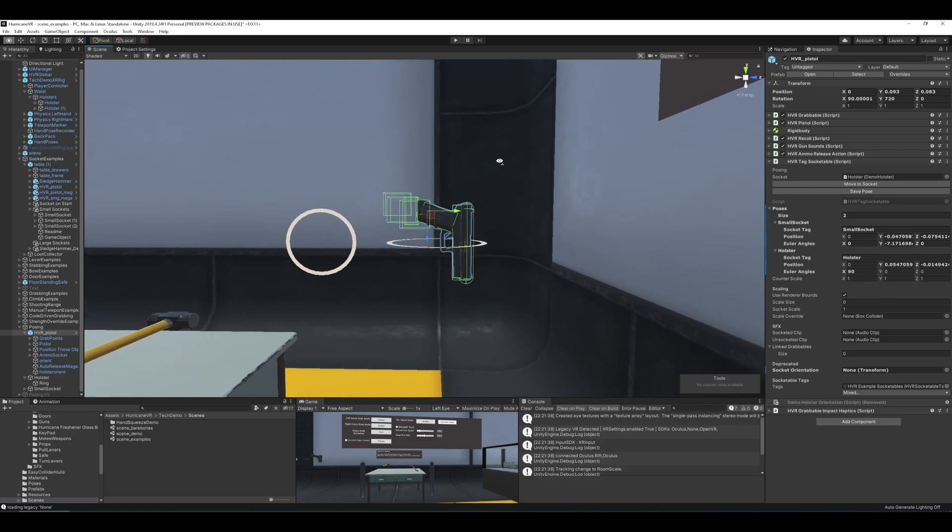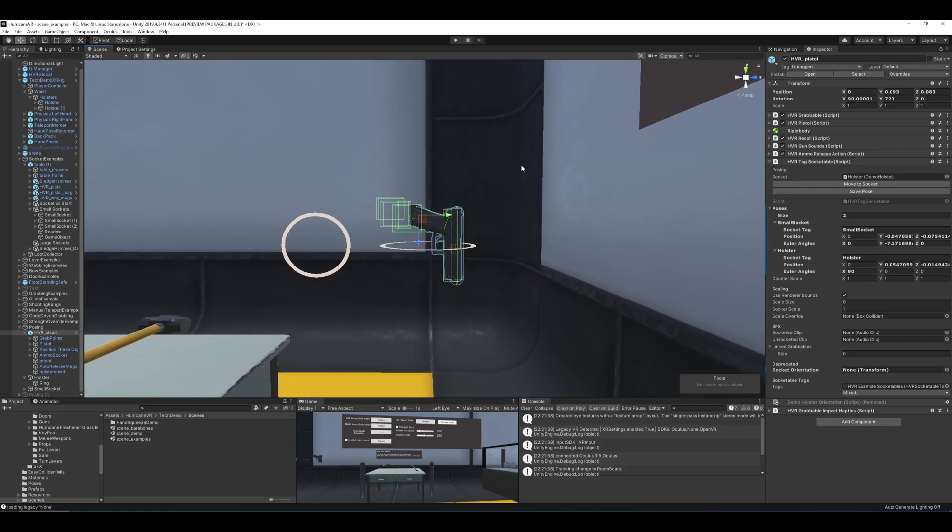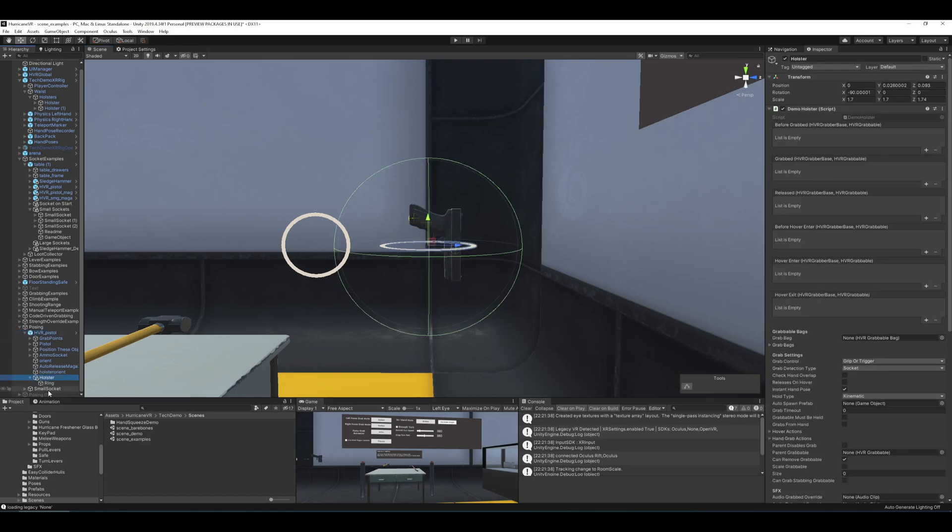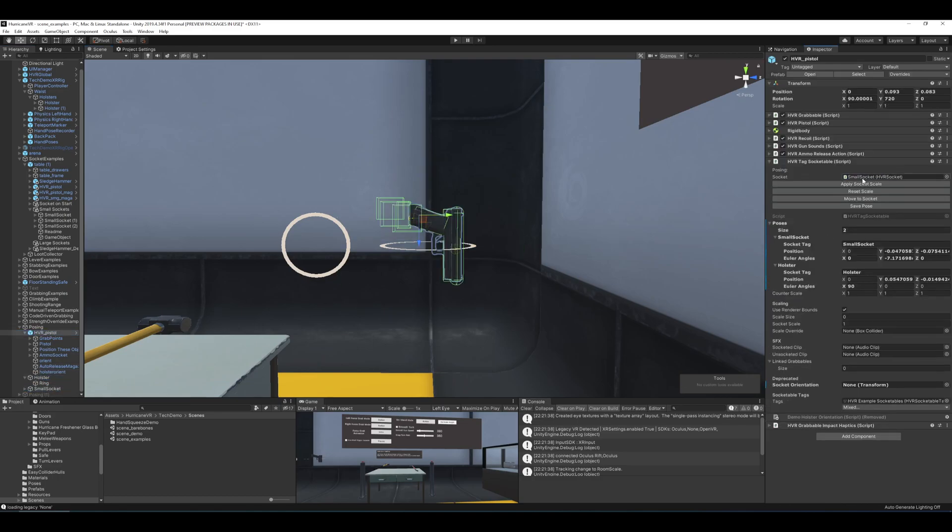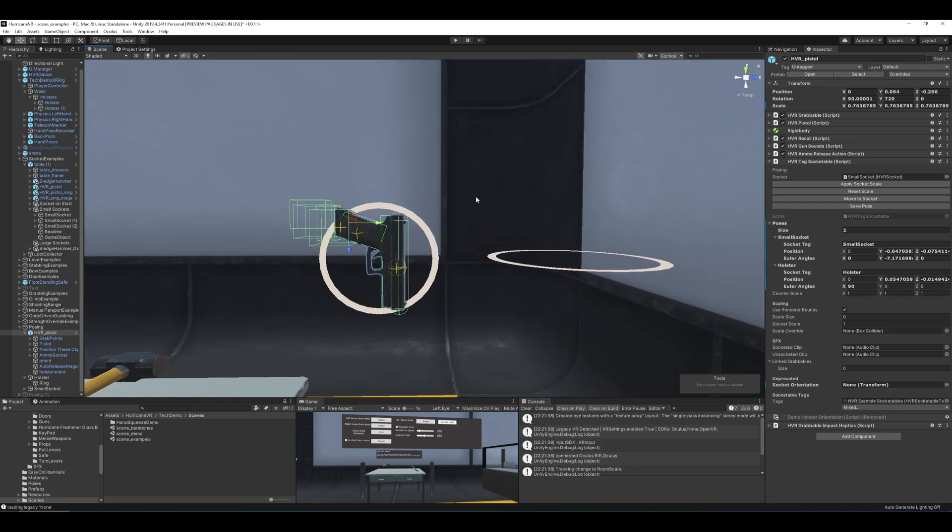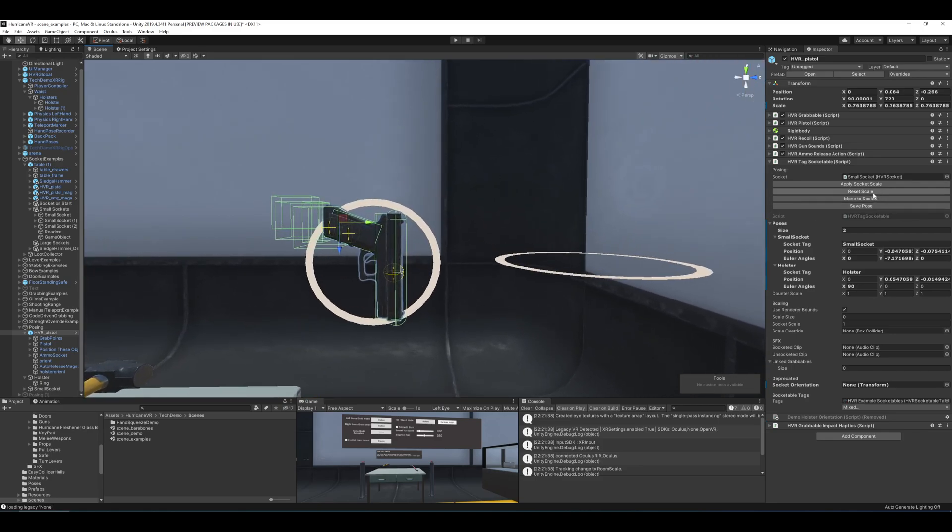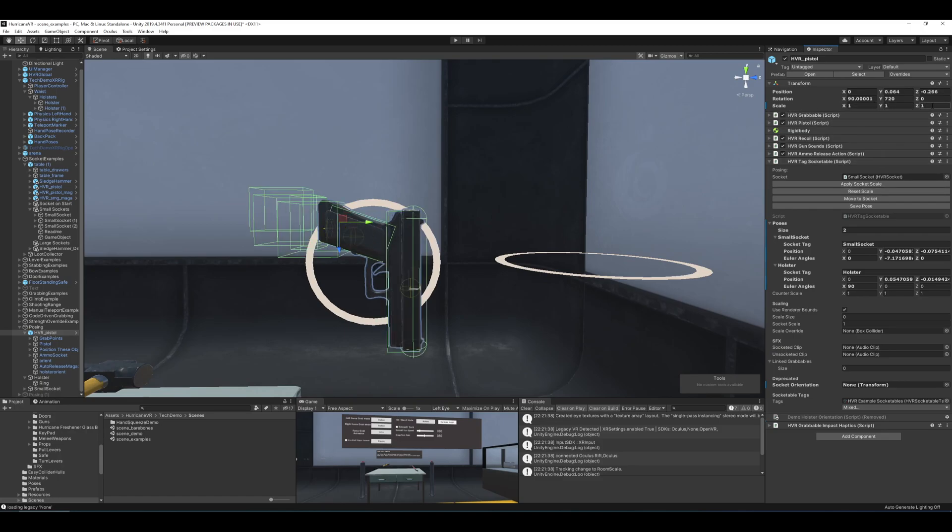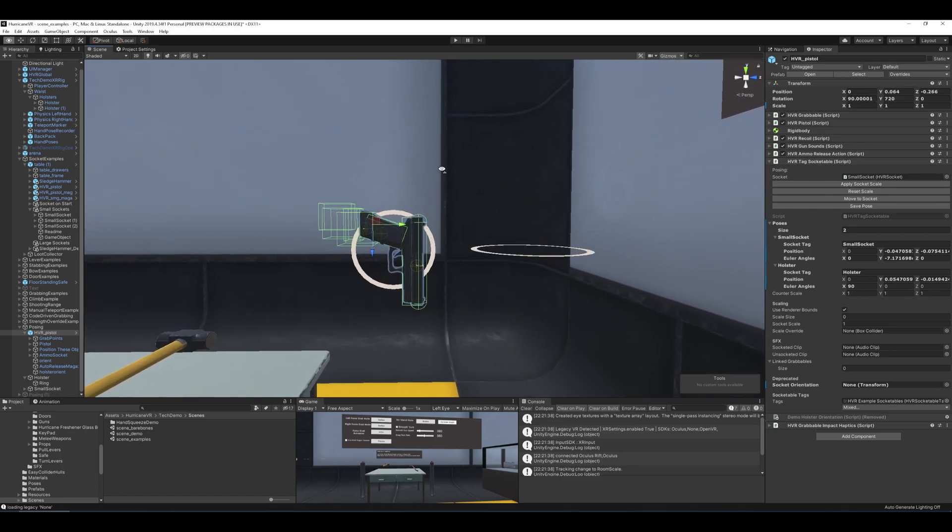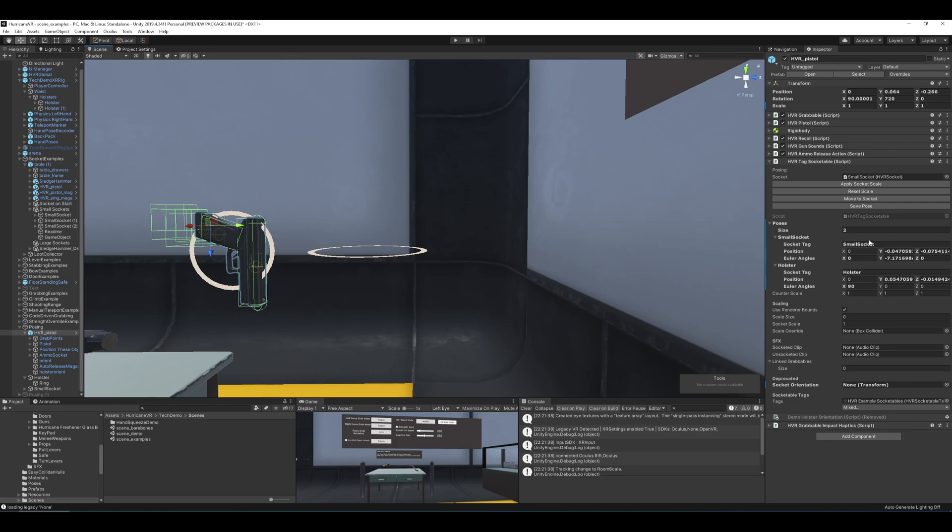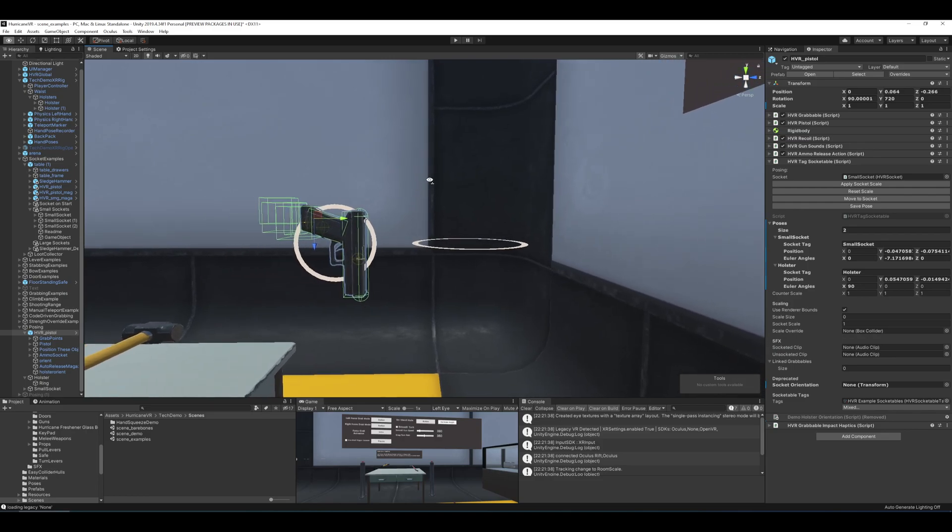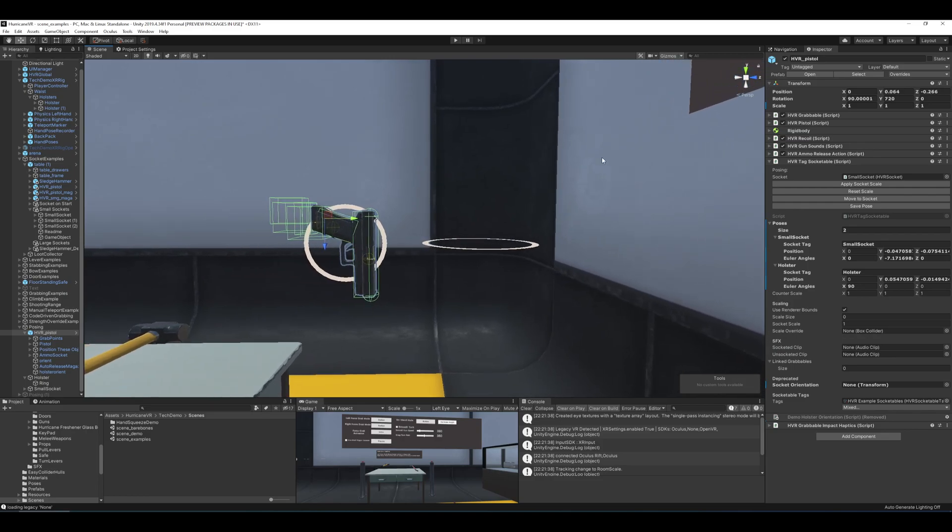And that is pretty much it. So just to recap, make sure you find and assign your socket. If your socket has scaling, make sure to apply the socket scale so the object scales down to the size it's going to be in when it lands inside that socket before you save your pose. And you can use Reset Scale if you want to bring it back to 1, 1, 1, which your grabbable objects should be in general. And then you can assign each socket a tag. And for each socket and socketable pair, you can assign the poses. And that about wraps it up. Thanks for watching and good luck.